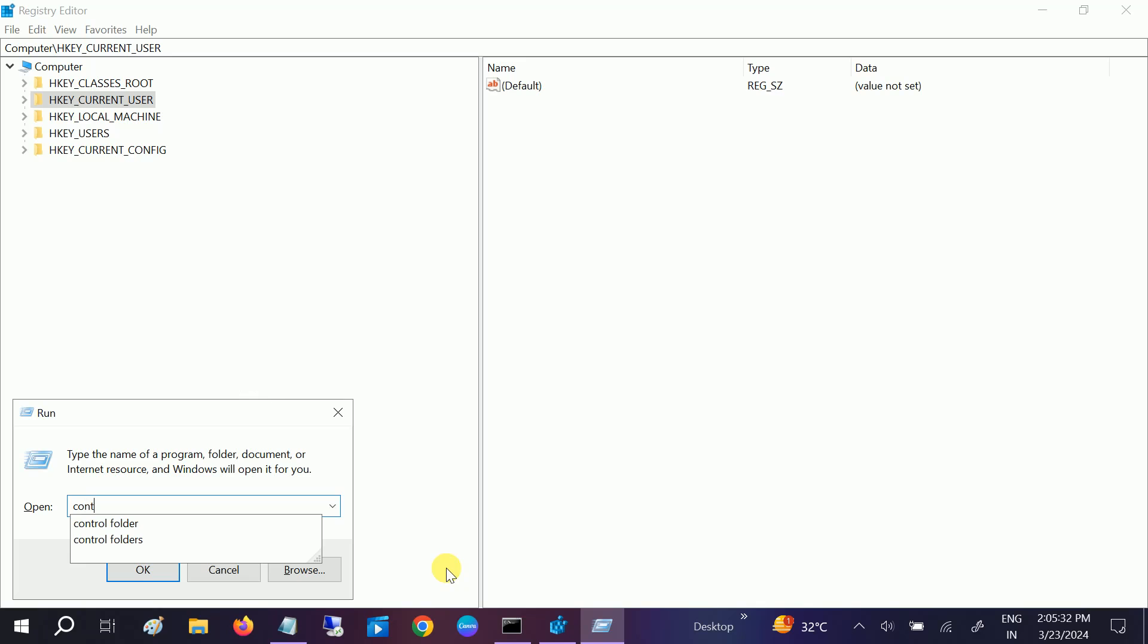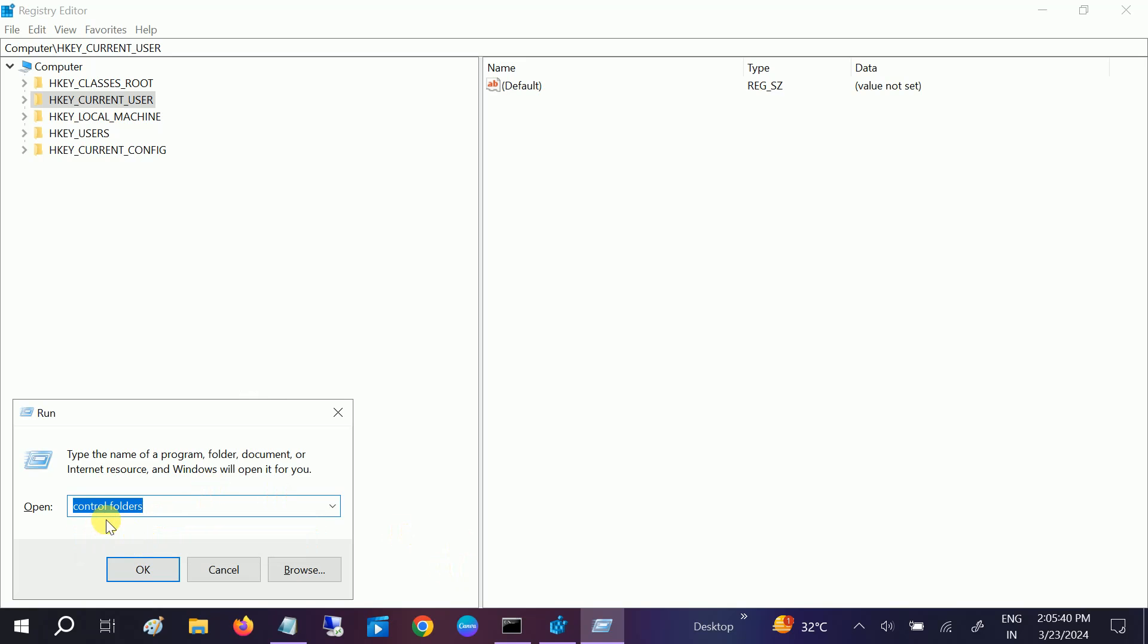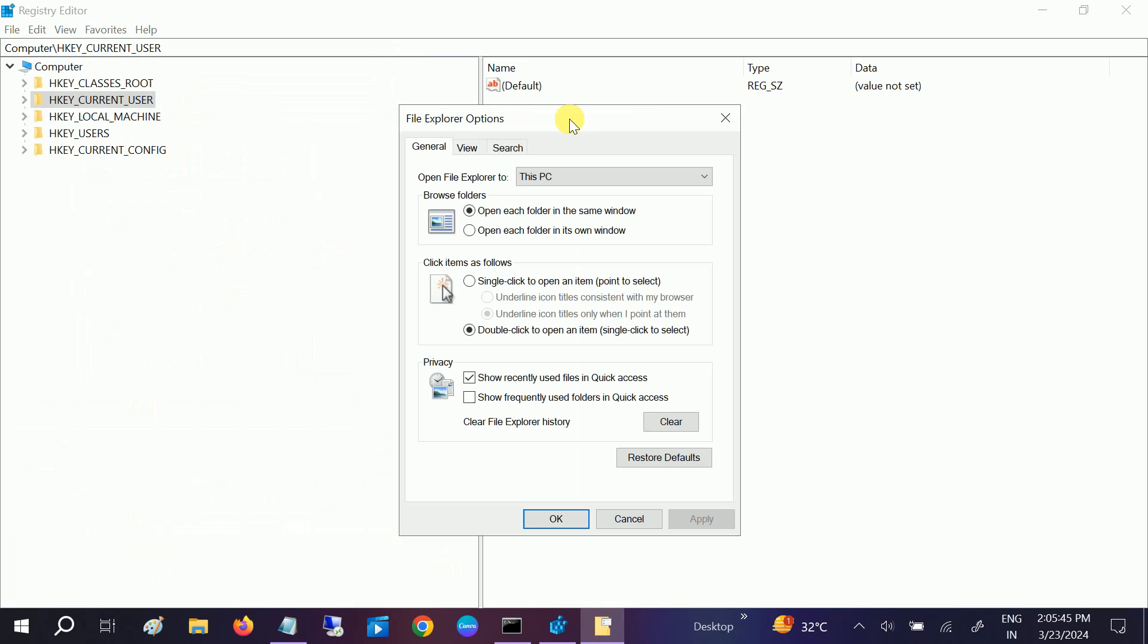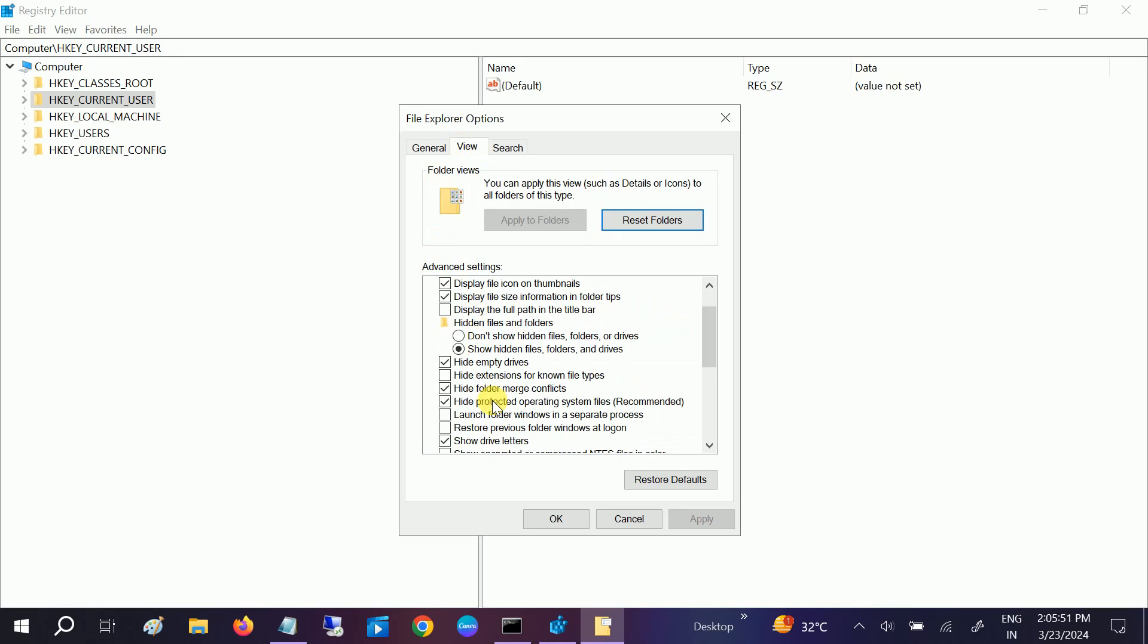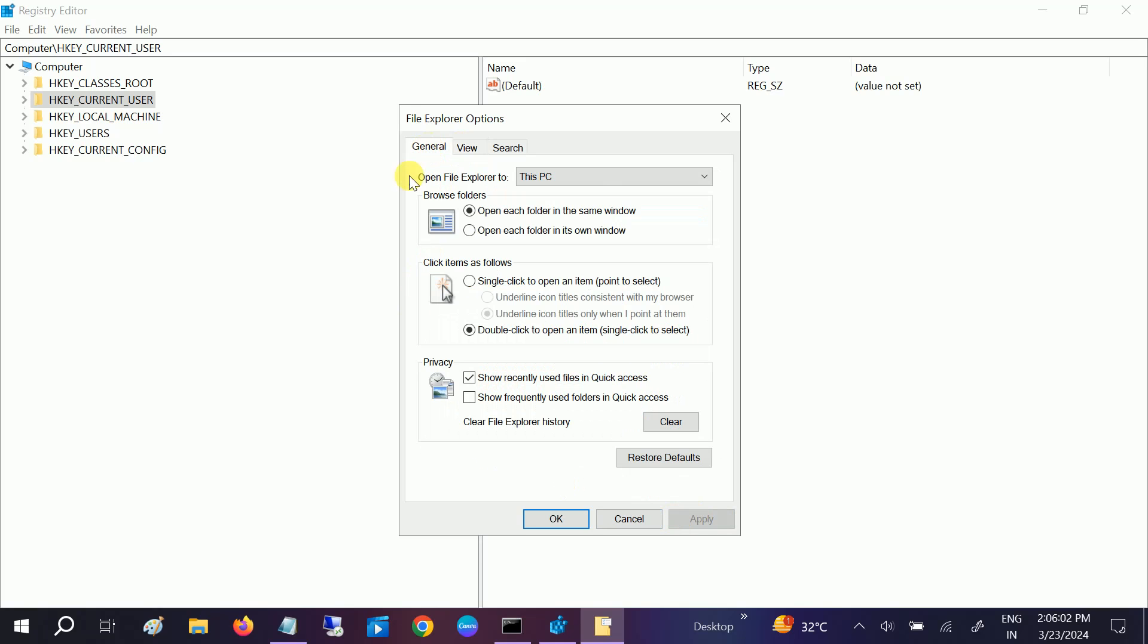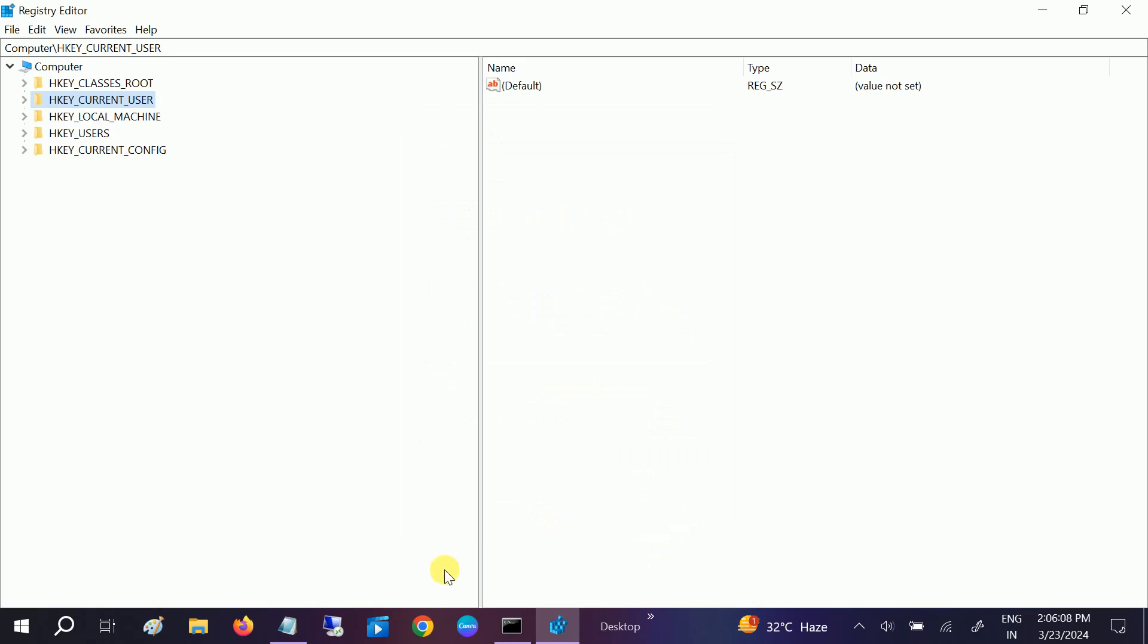Go to Windows search bar, type Run, or press Windows plus R, and type control folders, then hit OK. Once you hit OK, you will go to Options. Go to View, and you need to check this option: Launch folder windows in a separate process. Click Apply. Then go to General tab and clear the data here. Click Clear, then click Apply and OK. See if it fixes the issue or not.